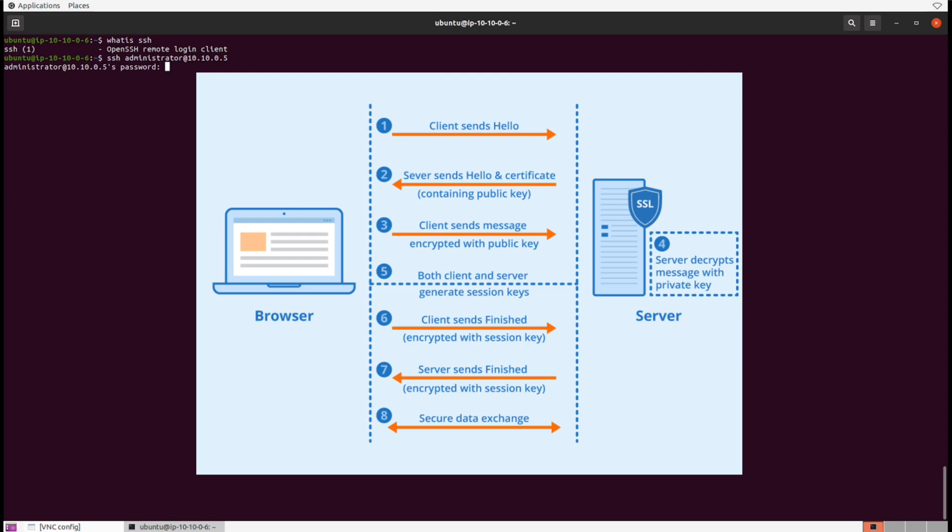The server sends their public key, and then you take their public key and wrap a secret message inside of it. You send it back to them fully encrypted by their public key, and only they can decrypt the message with their private key. Now you both have a shared session key, a secret code that you can encrypt back and forth with one another.